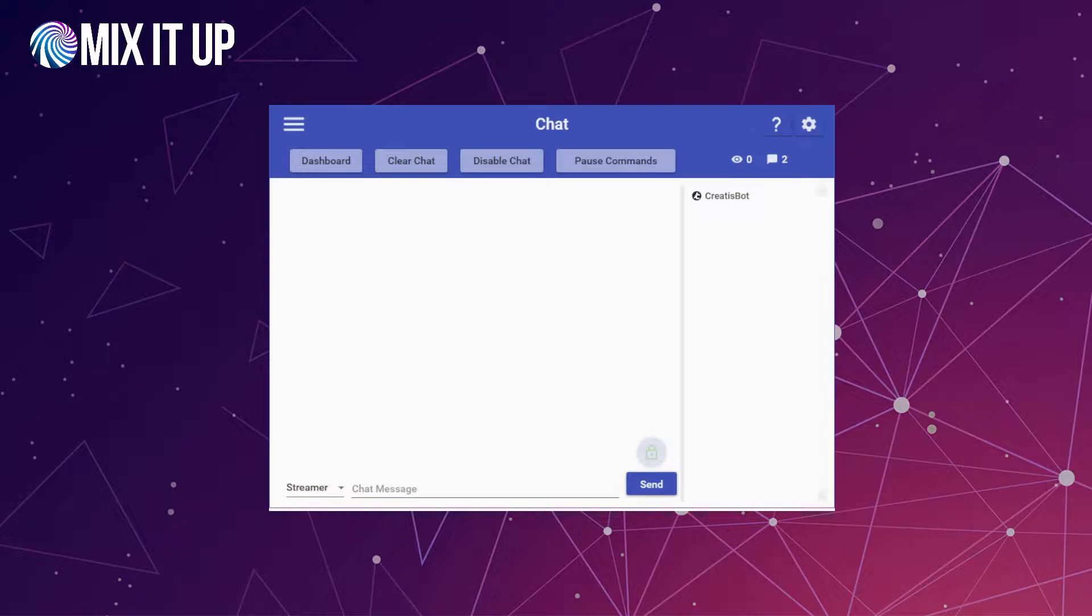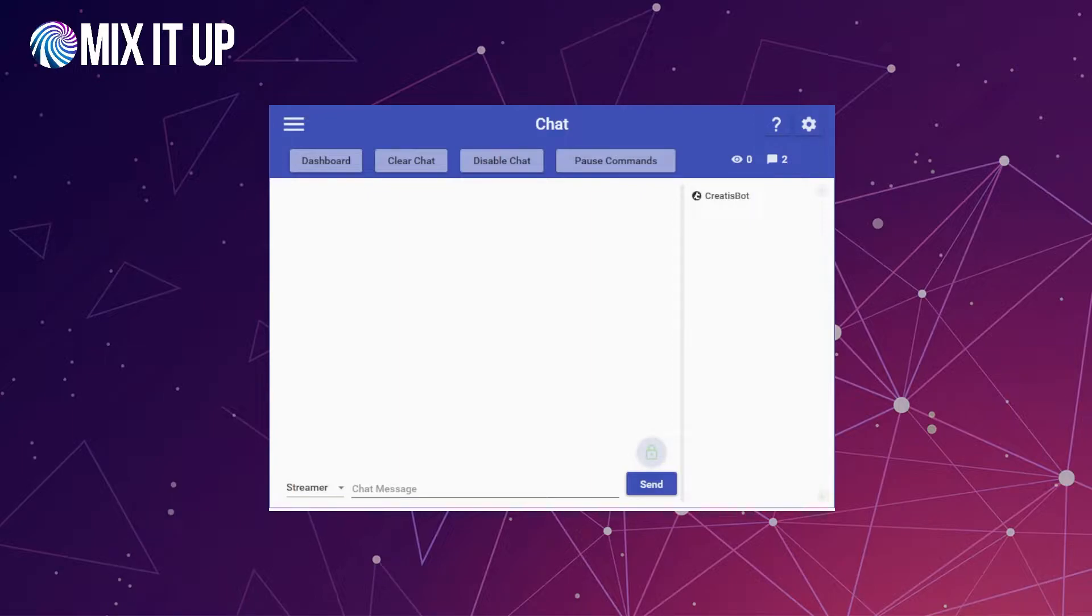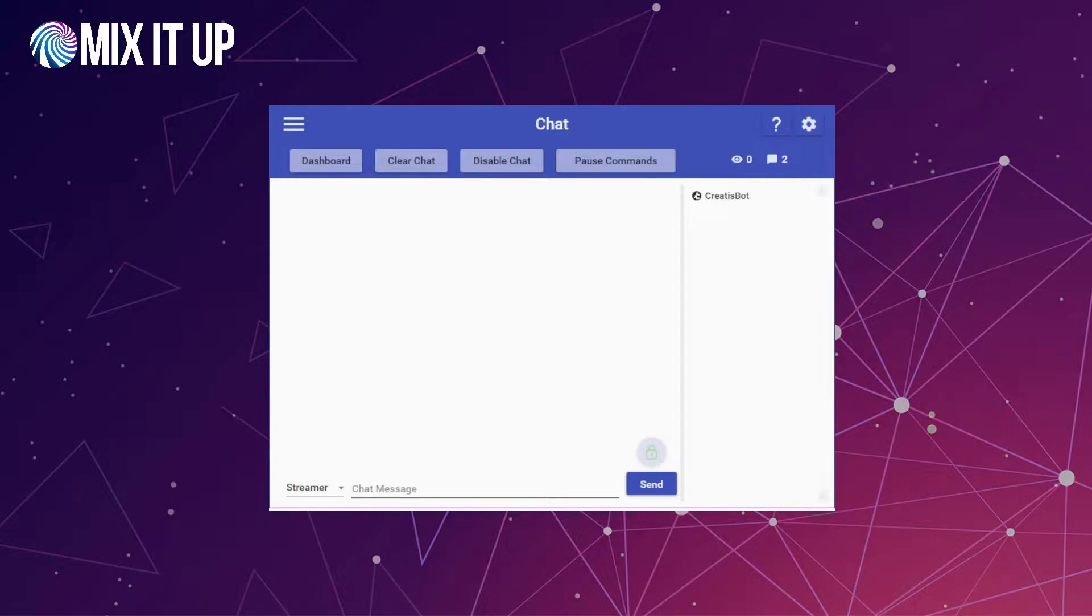Discord integration is a one-way setup, meaning that MixItUp can interact with your Discord to do things, but Discord does not interact with MixItUp directly. You can think of it as a means to send off things to happen in Discord, but not necessarily for MixItUp to respond to messages, user joins, or events in your Discord server.